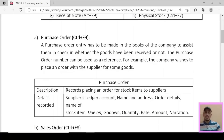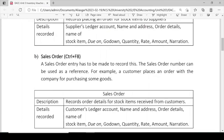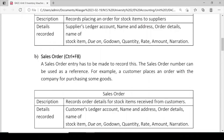Sales Order (Ctrl+F8): A sales order entry is made to record when a customer places an order with the company for purchasing some goods. If a customer orders goods from us, that is recorded in the sales order. Its shortcut key is Ctrl+F8. The description for sales order is: record order details for stock items received from customer.